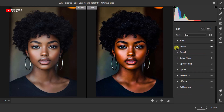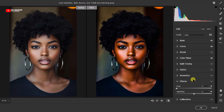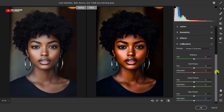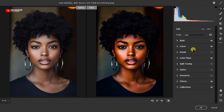Now we're going to head over to Effects and then Calibration. In Effects, we'll add slight vignetting to the picture — this helps draw the viewer's eyes toward the face. Come to the Vignetting slider and adjust it, but not too much. Then come to Calibration, find the Blue Primary, and increase the Saturation a little — just enough without overdoing it.